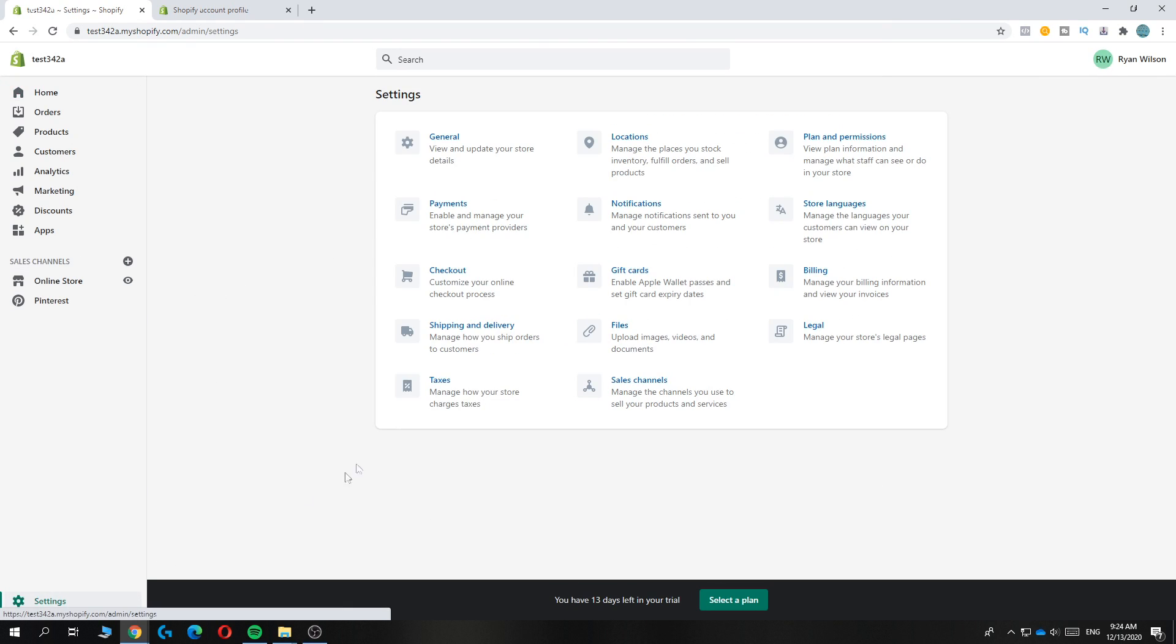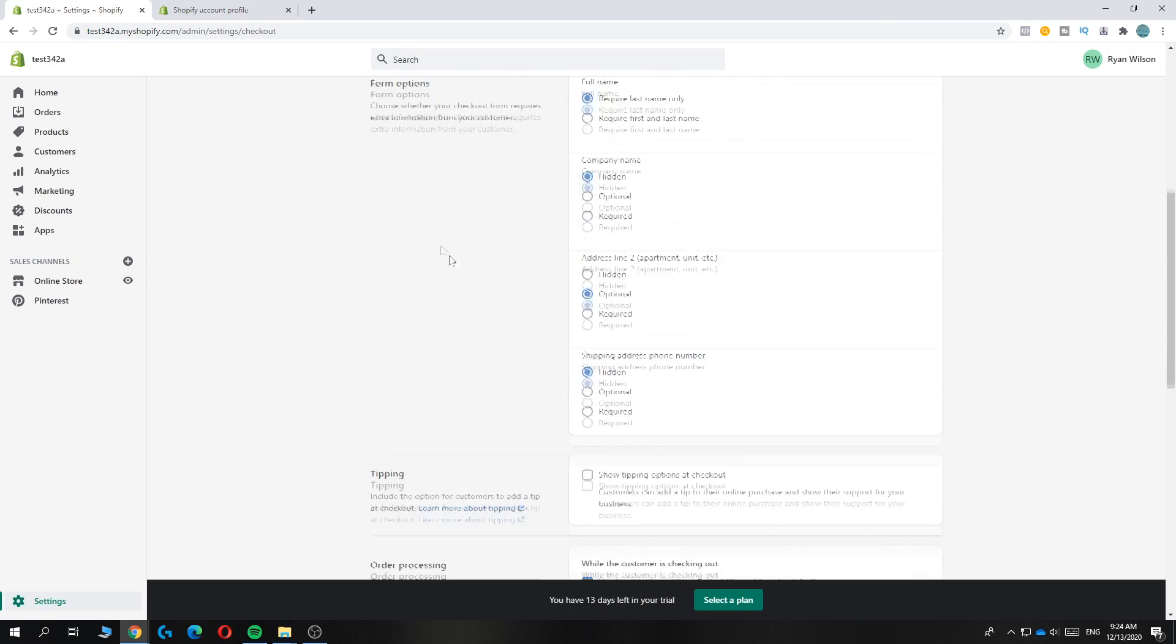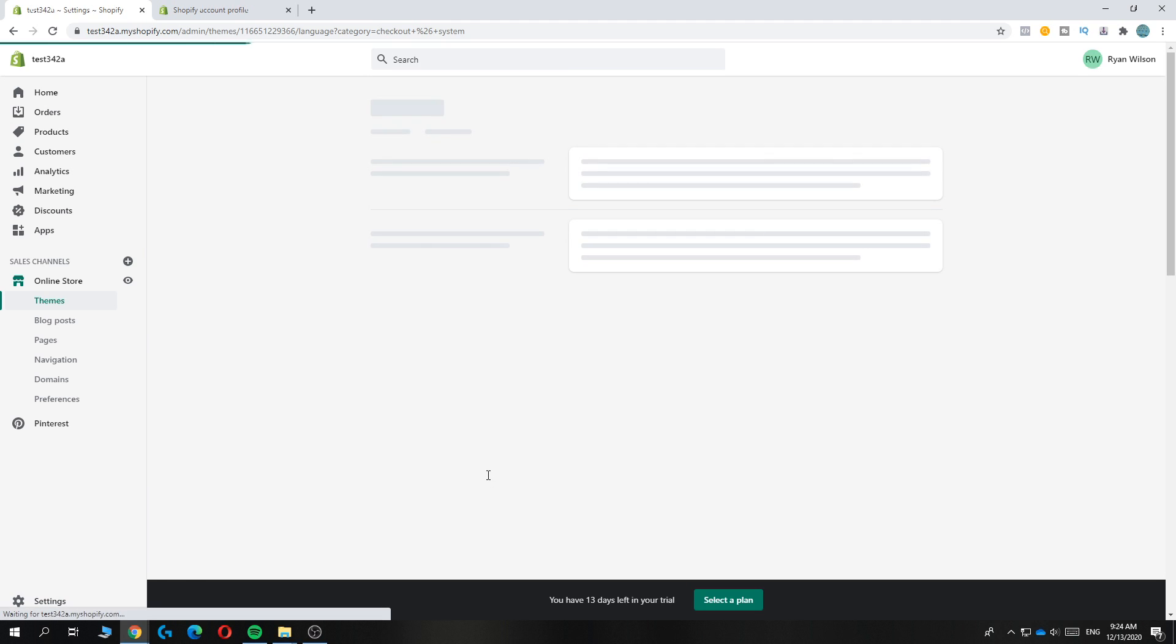But if you want to change words just that are not right in your country, so if a word doesn't translate the right way, you can change it right here under checkout language.